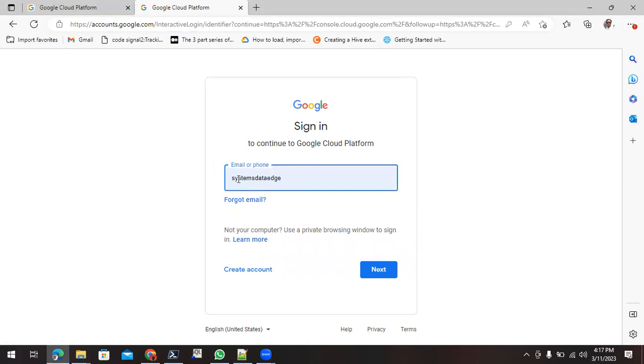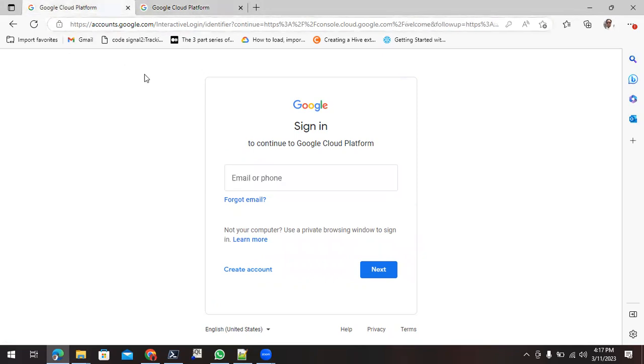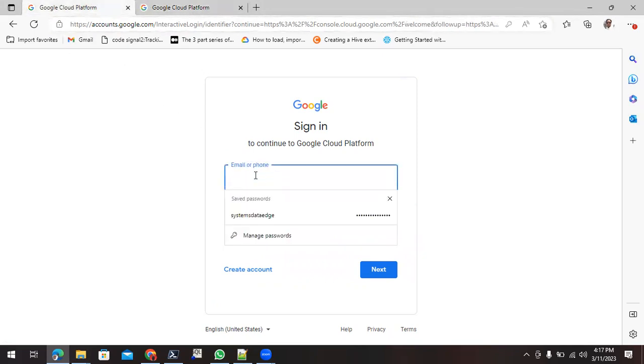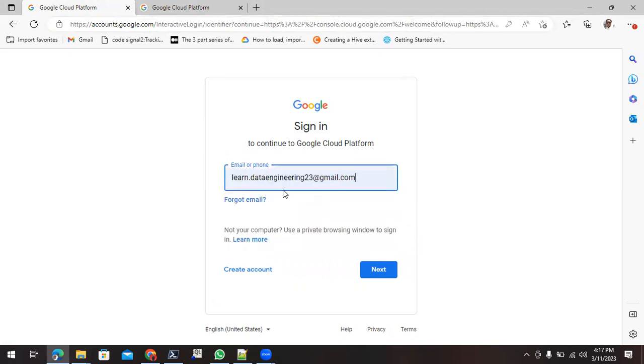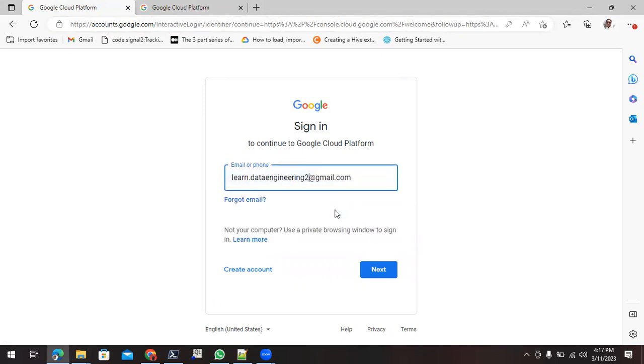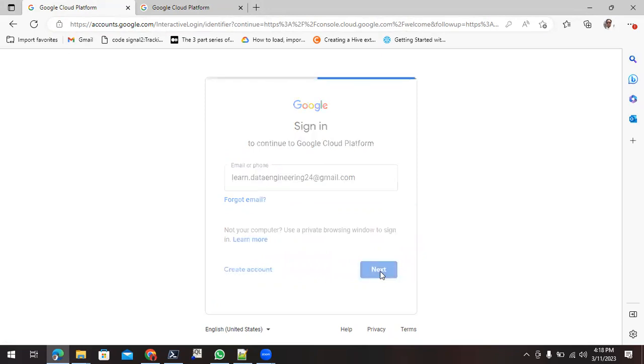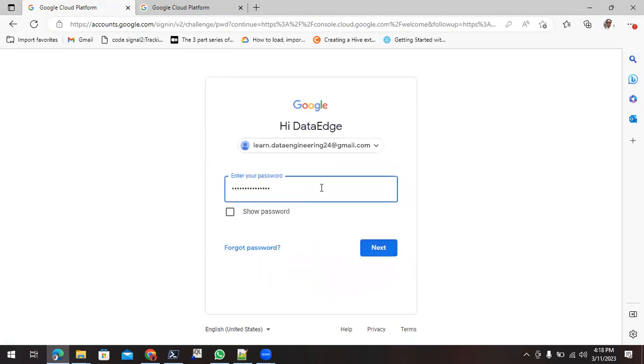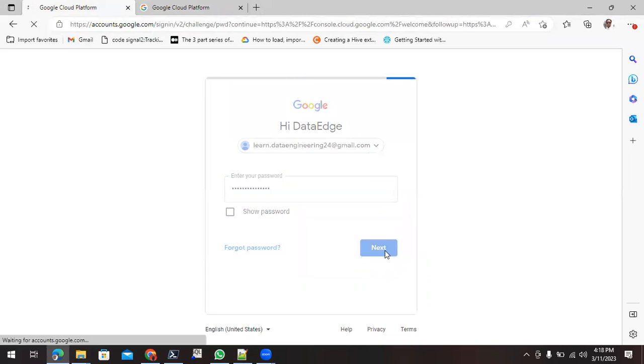Make sure this Gmail ID we have never used. Once you sign in, then you can be able to log in. So I'm using one email ID which I have never used for the Google Cloud account. Then I am clicking on next. We need to give the password.